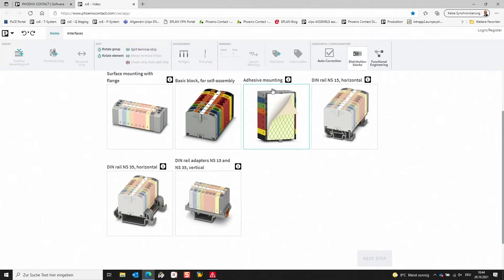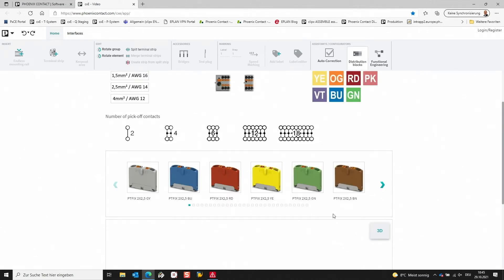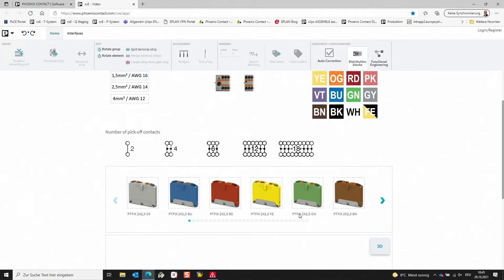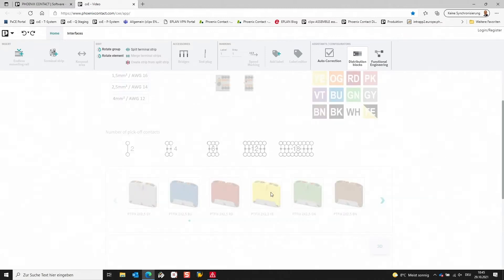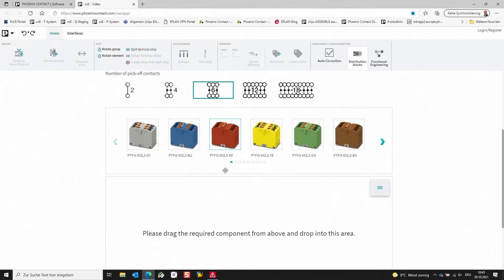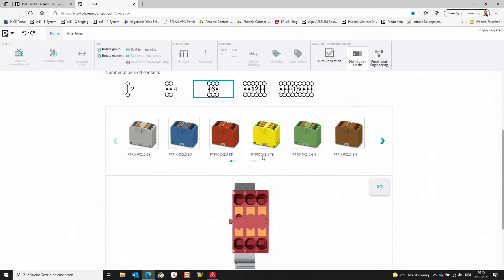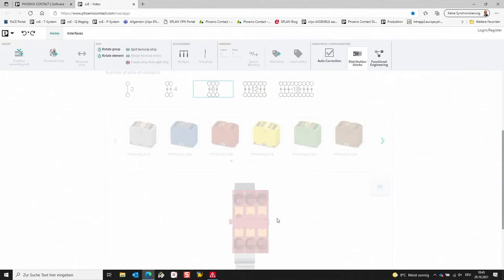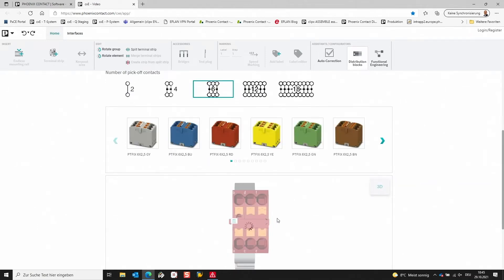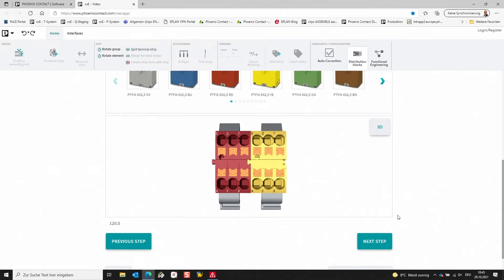Now we have the different possibilities to individualize our PTFIX distribution block. I am selecting this one, for example, and going to the next step. Here we have some different options. We can select the number of contacts — let's say six in this case. Additionally, we have different color variations. Let's say we want to use the red one, and I will also add a yellow one on the right side.